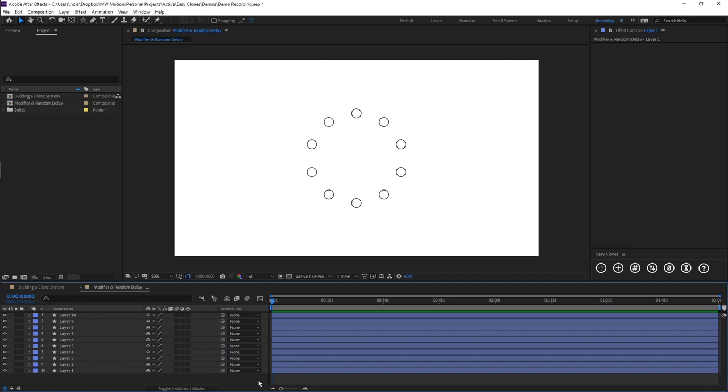Okay guys, welcome back to the EZClone demo series. In this demo I'm going to be showing you how to use random delay and the delay checkboxes within the EZClone's effect themselves.